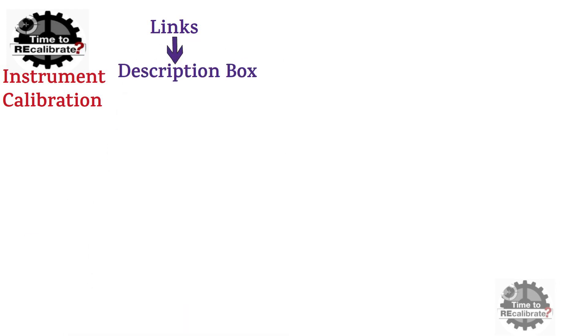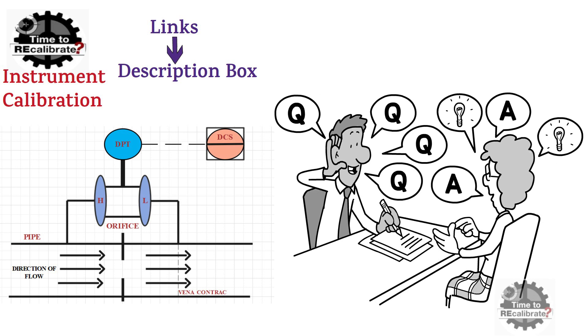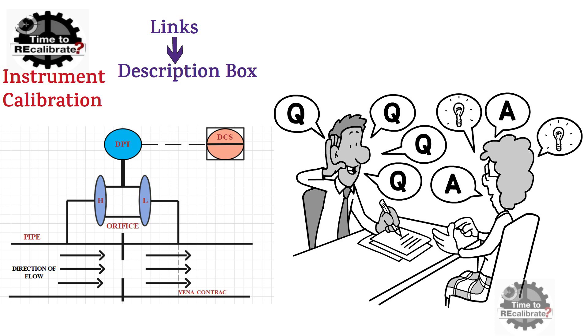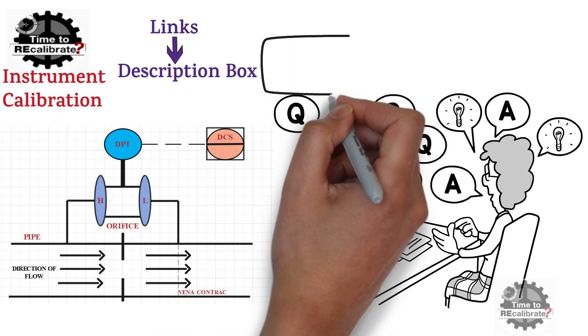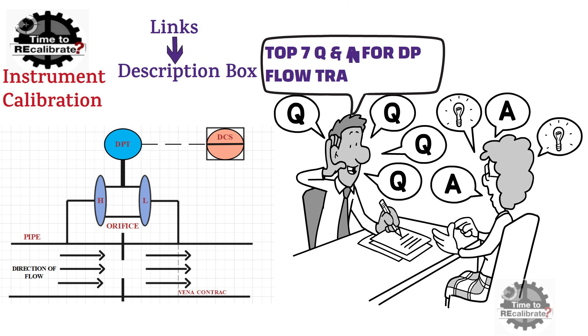My today's video is on instrumentation interview questions for differential pressure flow transmitter. In this video, I will give the answers of top 7 questions for differential pressure flow transmitter. Please watch this video till the end to get all the answers.